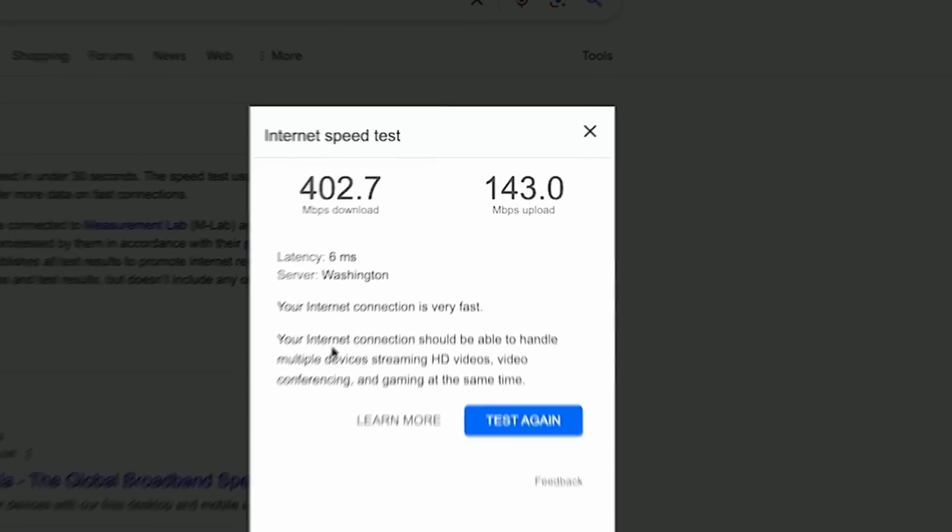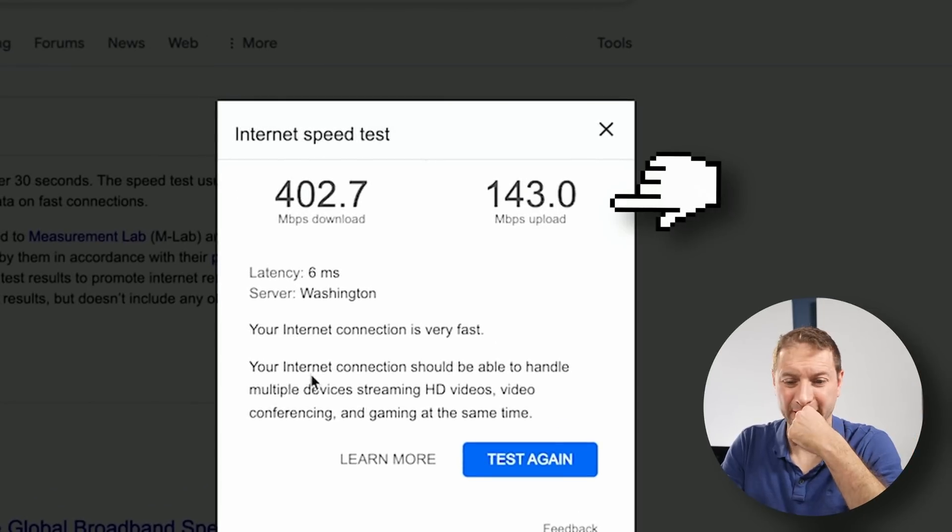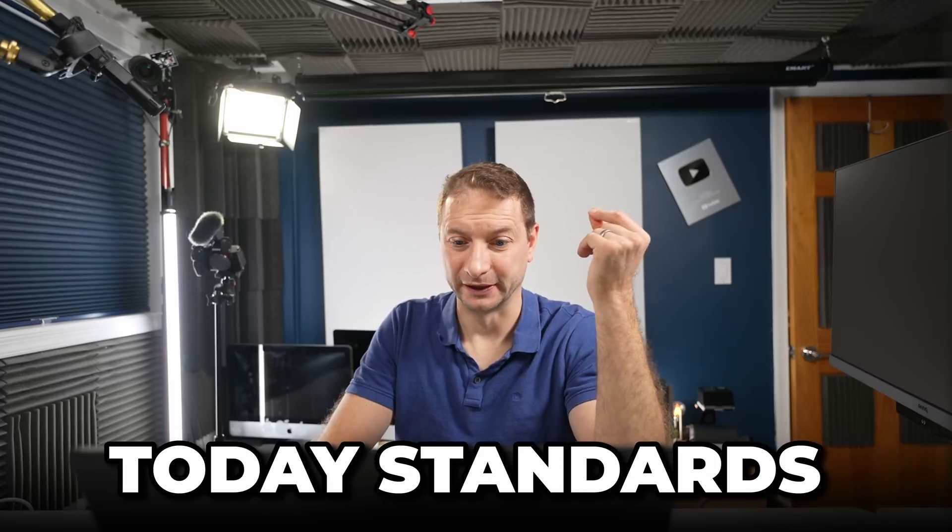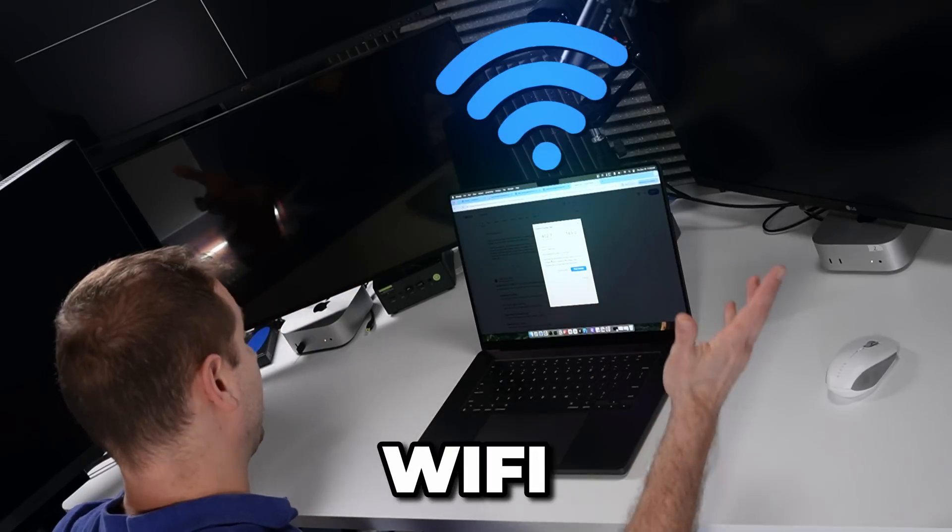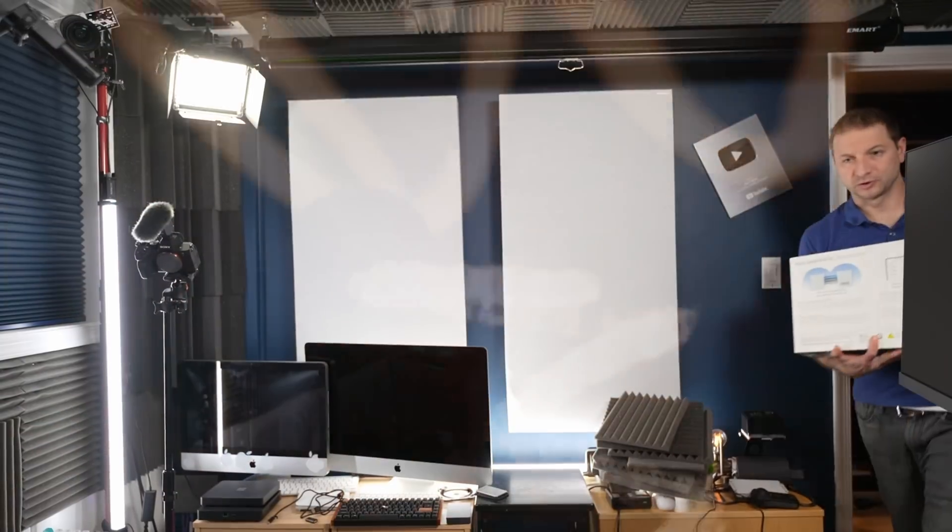I don't have great Wi-Fi speeds here. Look at this. That's pretty bad by today's standards. So today I want to see if I can upgrade my Wi-Fi here and get better speeds. That's all I really want. Is that so wrong?